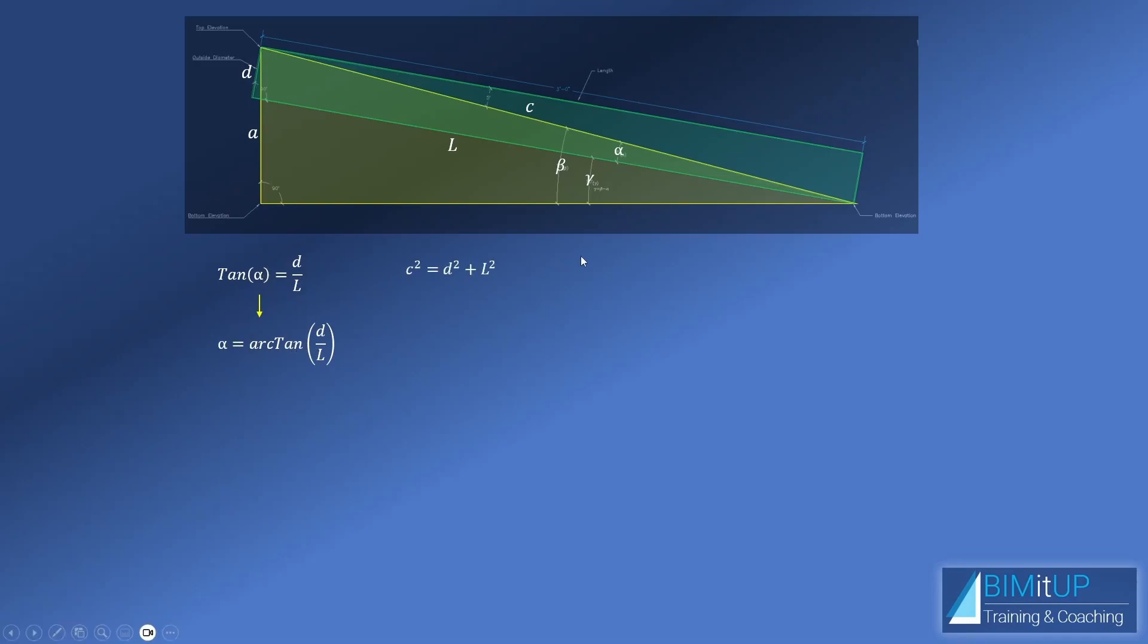In addition to that, we know that by Pythagorean theorem, C squared is going to be D squared plus L squared. That's also in the green triangle. If that's true, it follows that C is the square root of D squared plus L squared.